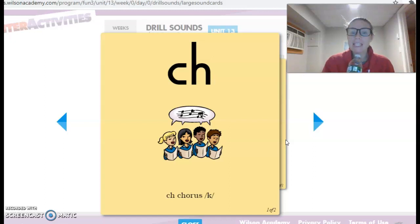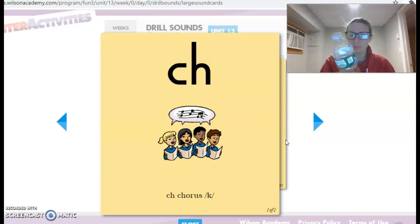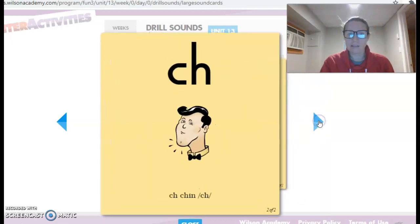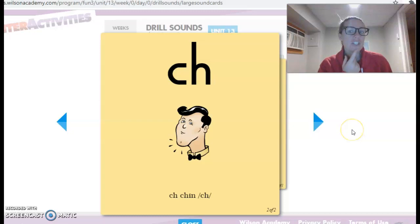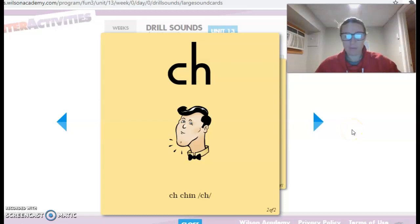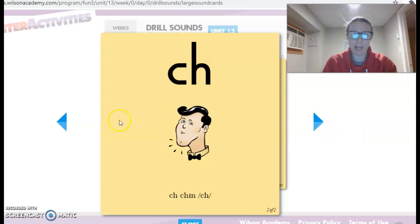Repeat after me. C-H chorus, K. Fantastic. C-H chin, Ch. Wonderful job.